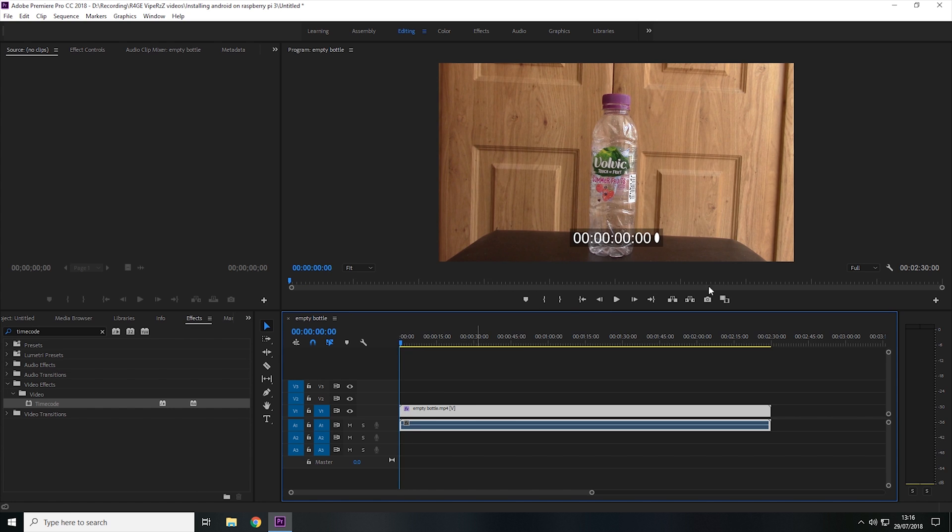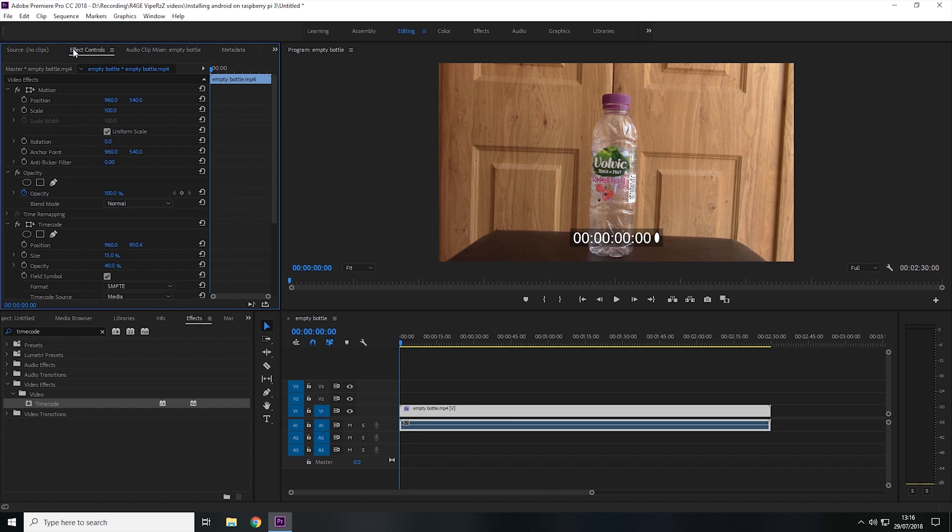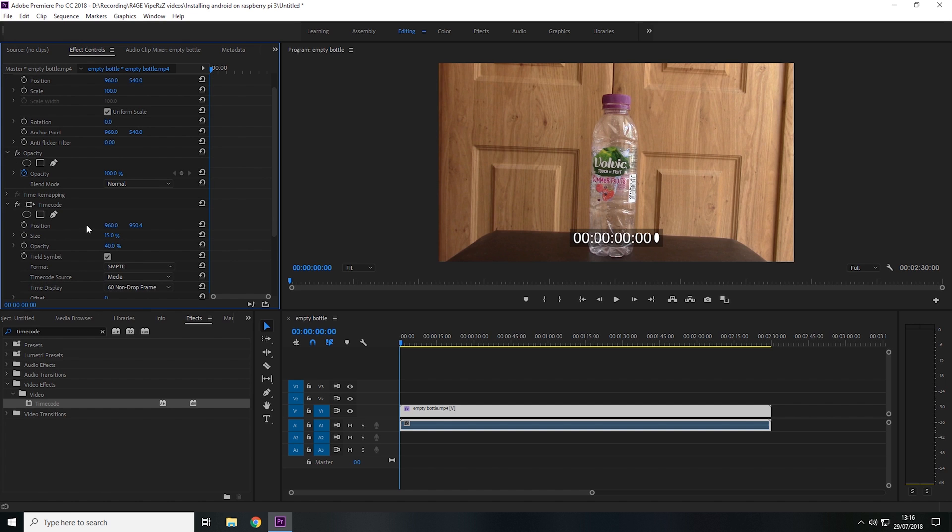Now to adjust the timecode, all we need to do is come to the Effect Controls. And then where it says Timecode, we can now change the position, size, and opacity of the timer.